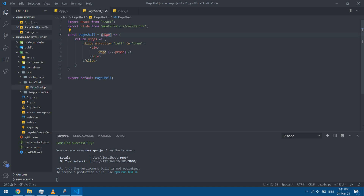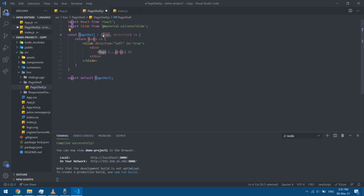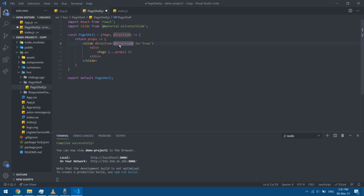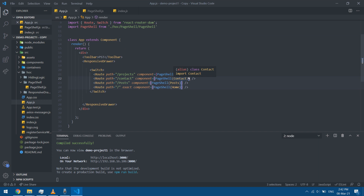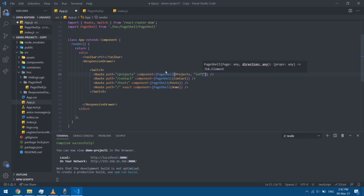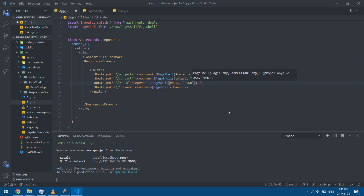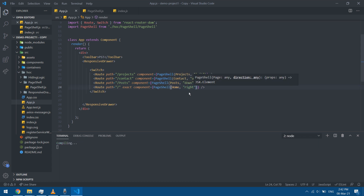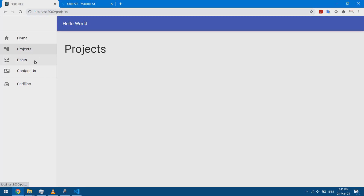In PageShell I'm going to add a direction parameter, so it now receives both page and direction. Note that since page is a component it starts with an uppercase. Instead of having the direction hard-coded as 'left', I'll change it to use the direction value passed in. Back in app.js I'll add different directions — left, up, down, and right — just for demo purposes.